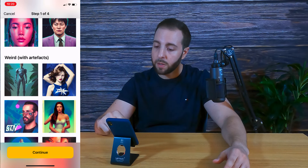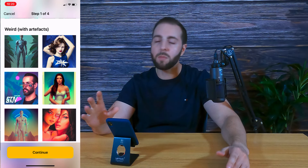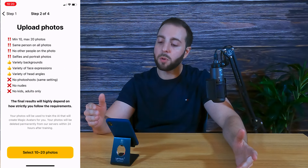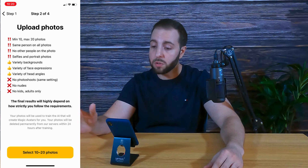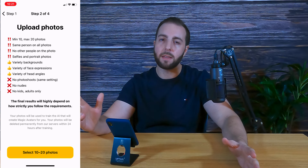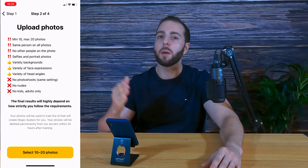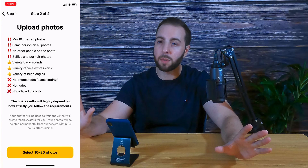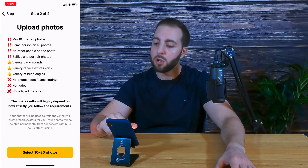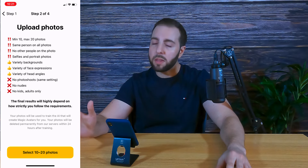If you look here at the ones with artifacts in them, you can see there are some errors — for example, this one has an extra arm. So once you accept that and click Continue, this is where you're going to upload your photos. You want to do 10 to 20 photos, all of just you, no other people. Selfies and portrait photos work best. The ones more focused on your face and expression in higher quality come out much better than a full body shot or something blurry. You also want variety of backgrounds, face expressions, and head angles. No photo shoots since that's all the same setting, no nudes, no kids — adults only.